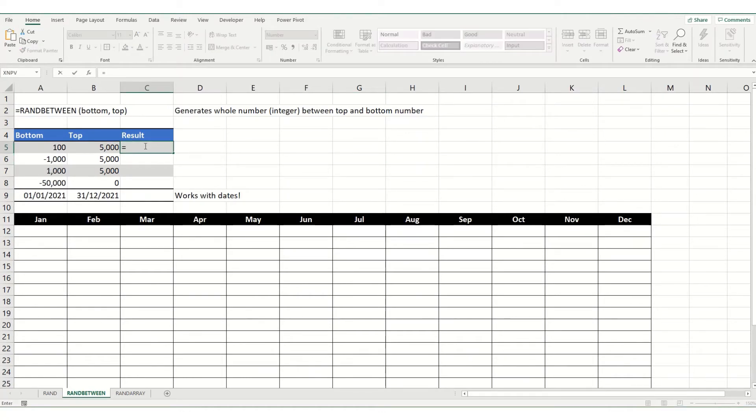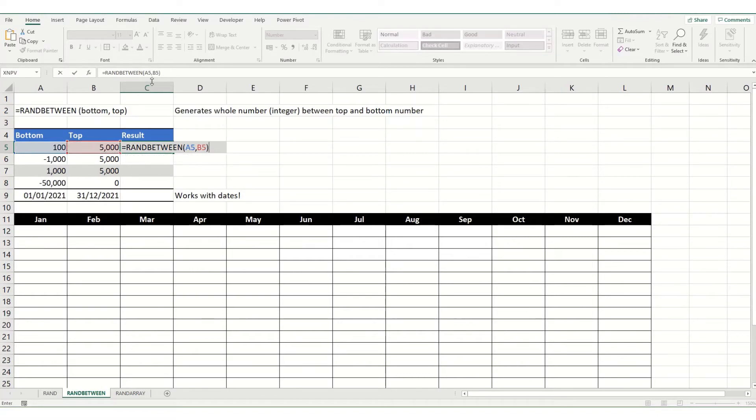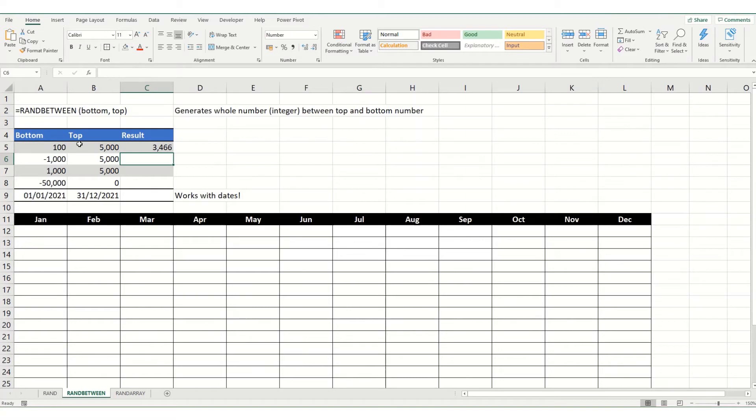So, we go equals RANDBETWEEN, pick our bottom number, and then pick our top number. And these don't have to be linking to cells, they can just be values. And if we hit enter, you'll see you've got a number between 100 and 500.